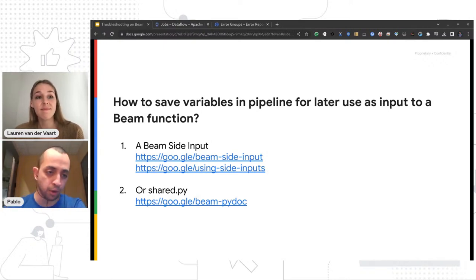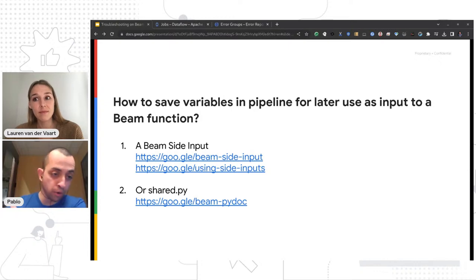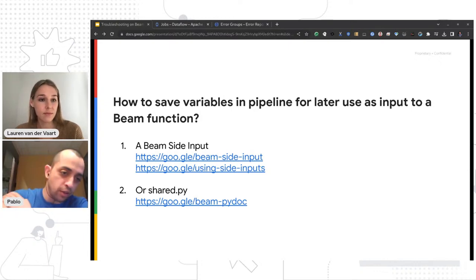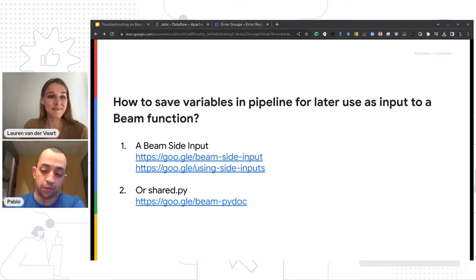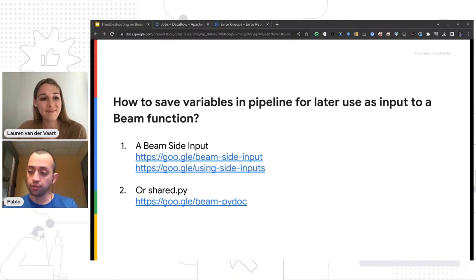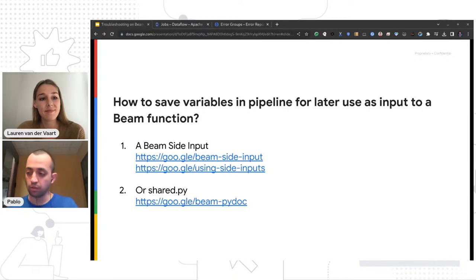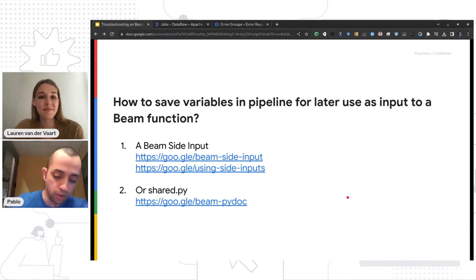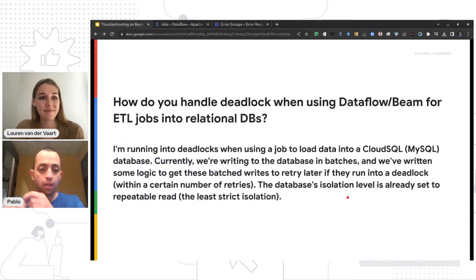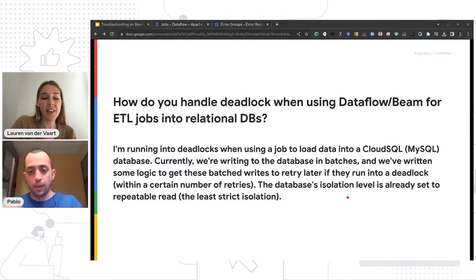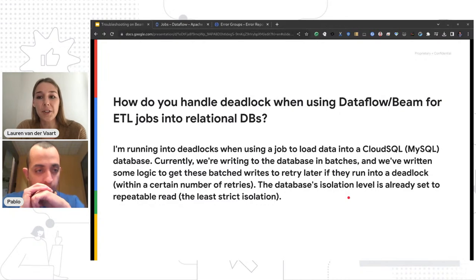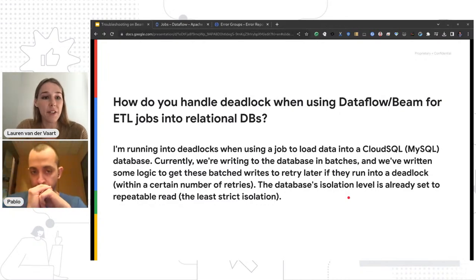I'll also plug a recent book written about Beam by one of the Beam committers — a freelancer — it's a very good book on Beam and a good part of it is available online. Those links are also in the chat. How do you handle a deadlock when using Dataflow and Beam for ETL jobs into relational databases? I would guess the deadlock could be happening because we're trying to do parallel transactions on the same primary key. In cases like that, you can group your data by primary key first so that when you're writing to your external source, all the data for a primary key will be together and won't cause a deadlock.